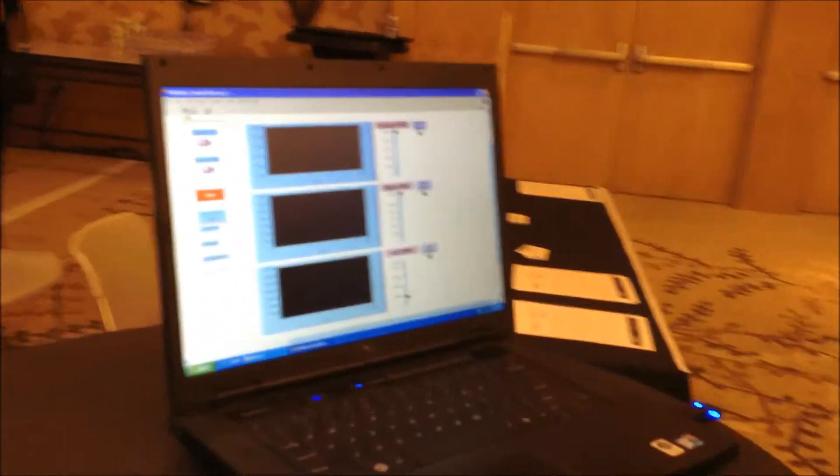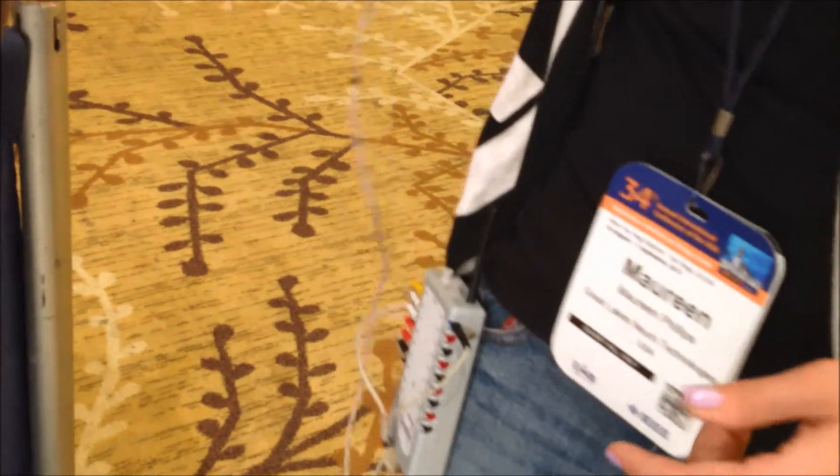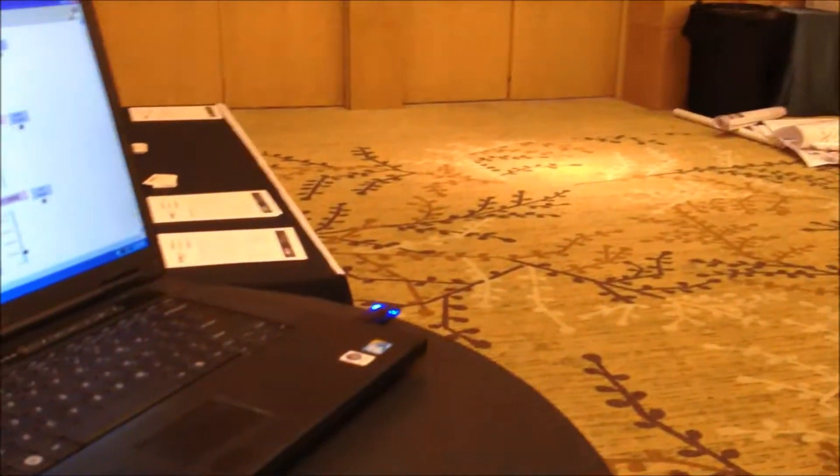So first I will click start to begin data acquisition from the bio radio to the receiver, and this is going to be collecting the EMG signal.